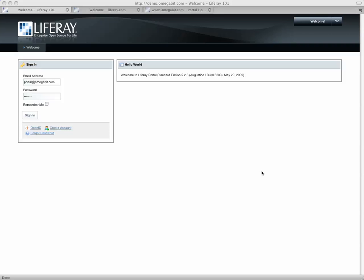Hey guys, Stavi the Portal Guy with OmegaBit.com here to show you a couple more features about Liferay Portal.